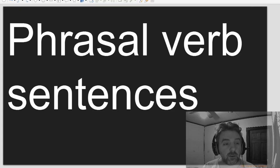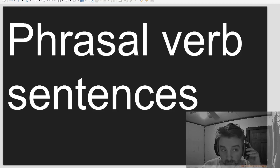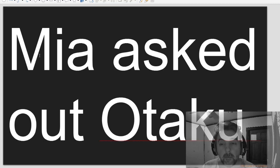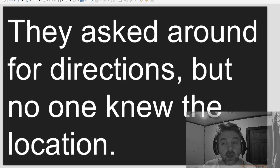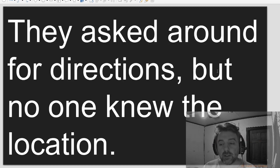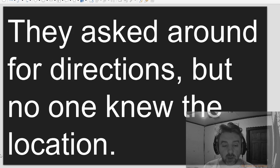Phrasal Verb Sentences. Maya asked out Otaku. They asked around for directions, but no one knew the location.